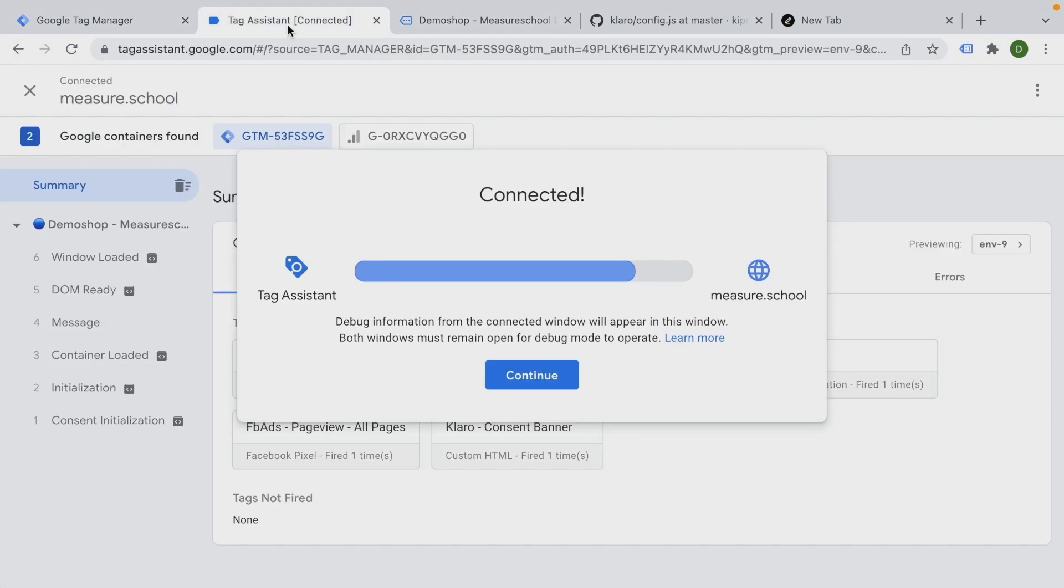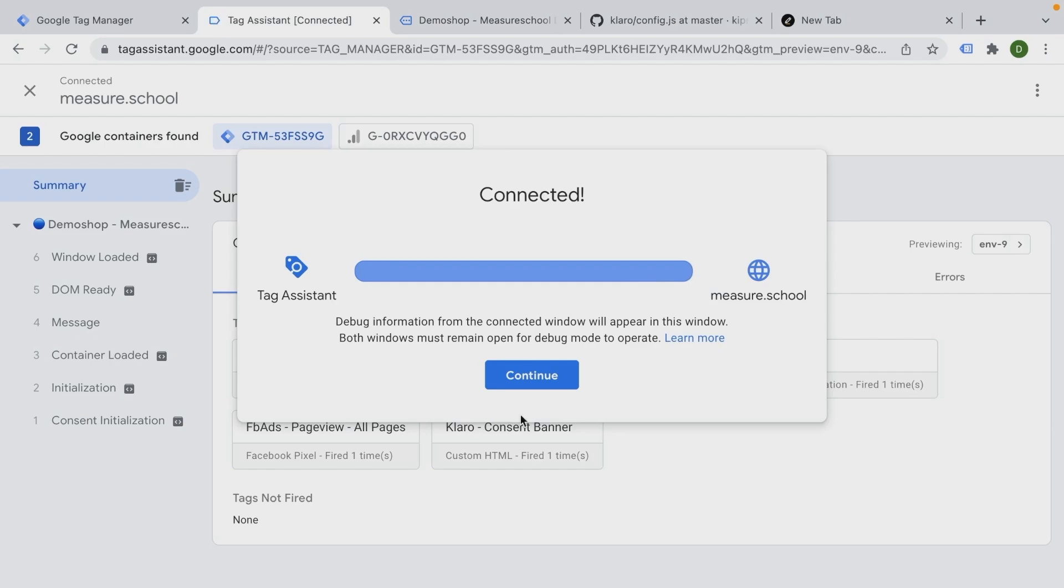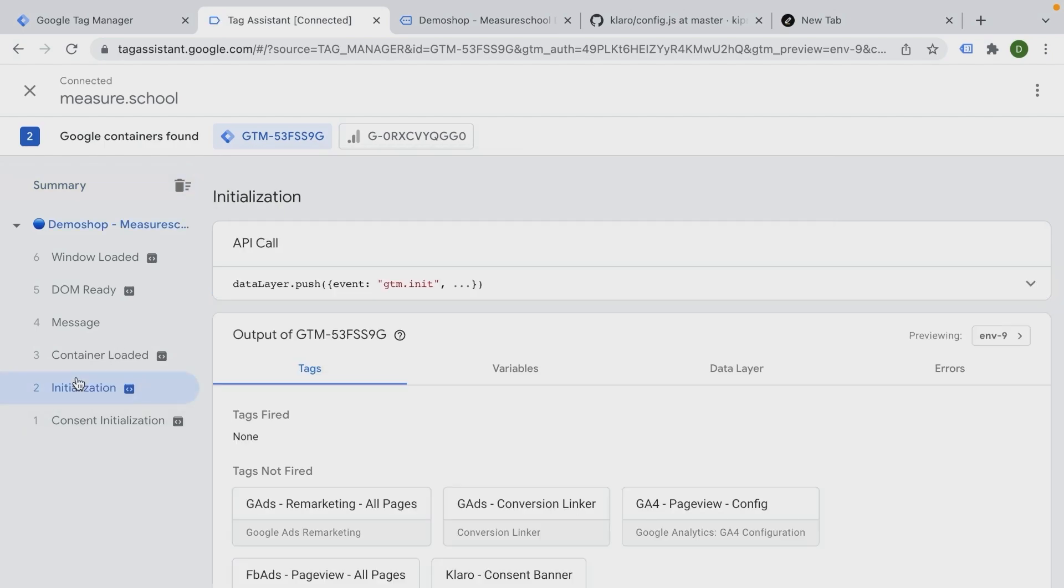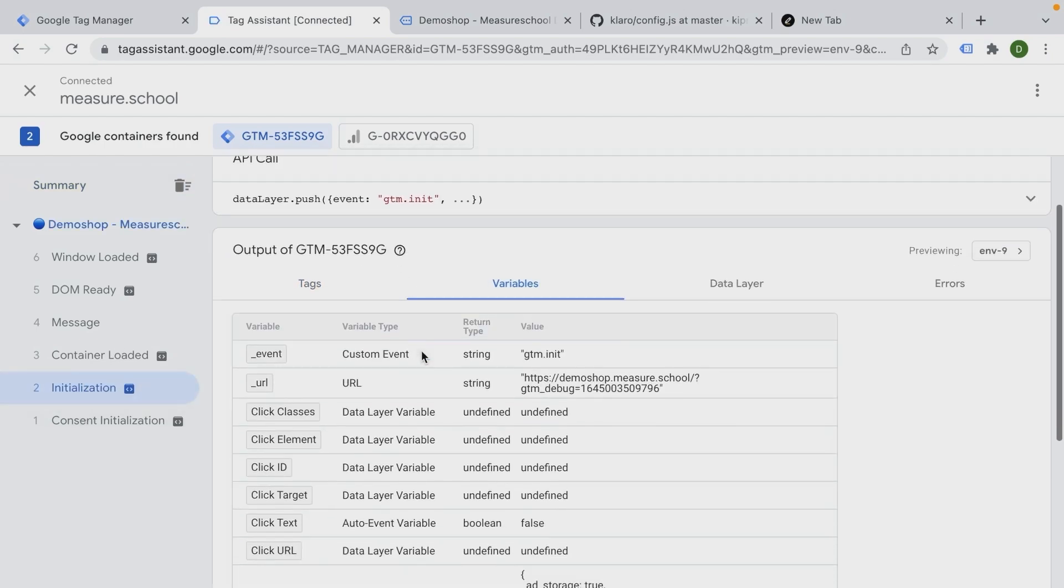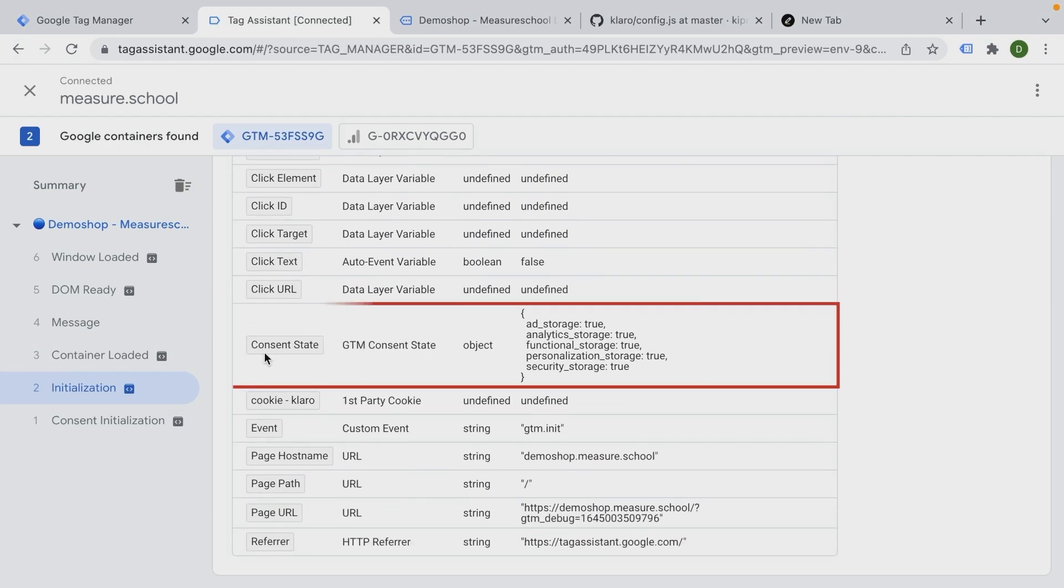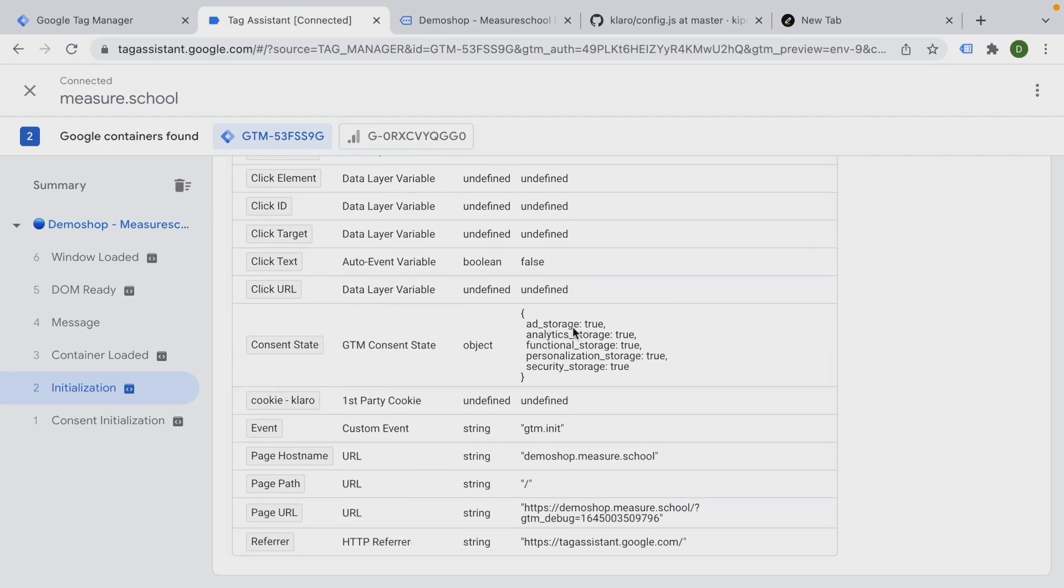And then we'll be able to use GTM consent state here as a variable. Let's just keep it in all types and just call this consent state. Let's save this and preview. Come to our page. And here we should see on the initialization, for example, on the variables, we now have this new variable called consent state. And here you can see ad_storage, true analytics, true functional_storage, true personalization_storage and security_storage.